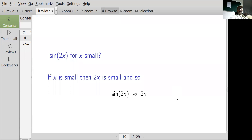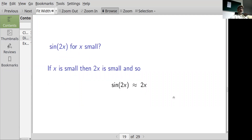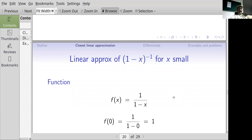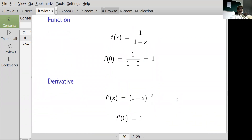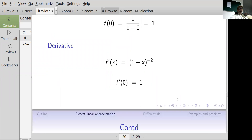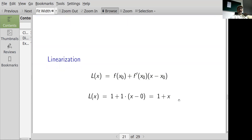For sin(2x) with x very small: if x is very small then 2x is also very small, so sin(2x) is approximately 2x. You can verify this by applying the linearization formula directly. For f(x) = 1/(1-x): f(0) = 1, the derivative is 1/(1-x)², and the derivative at 0 is 1. The linearization gives f(0) plus 1 times x, which simplifies to 1 plus x.